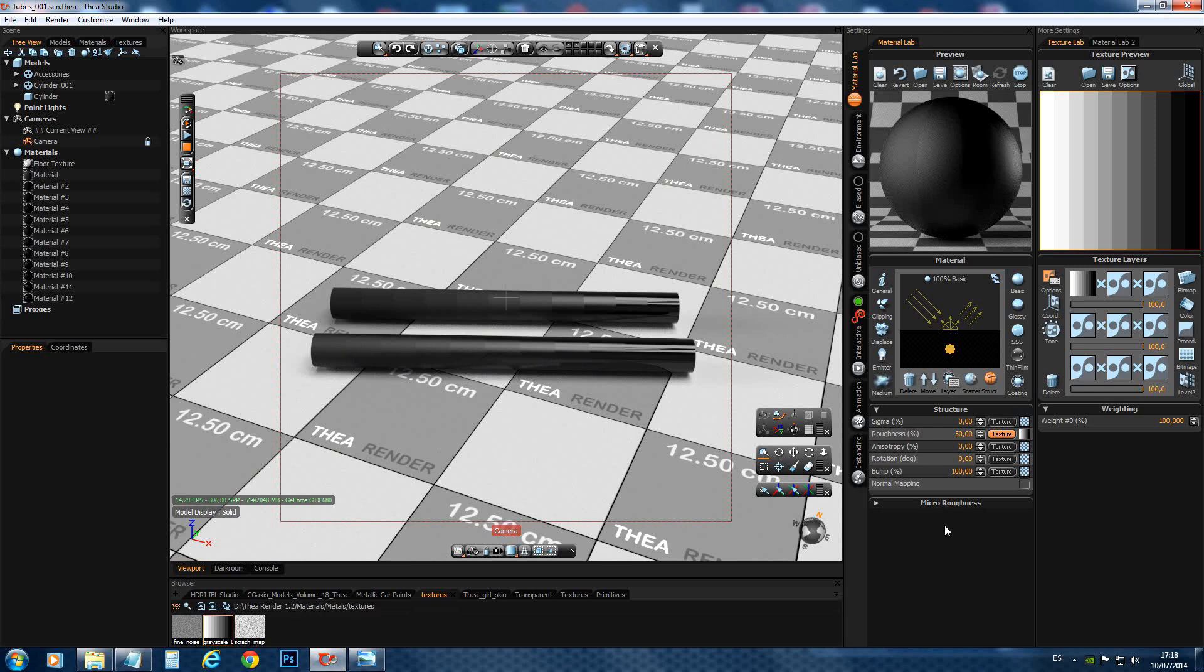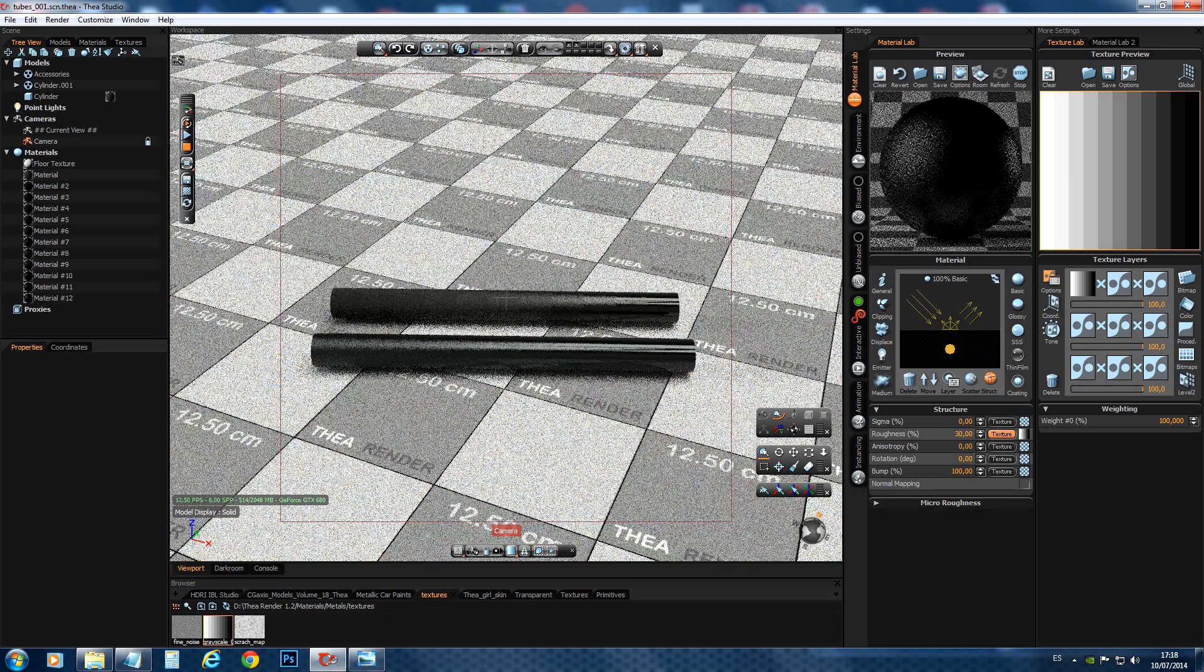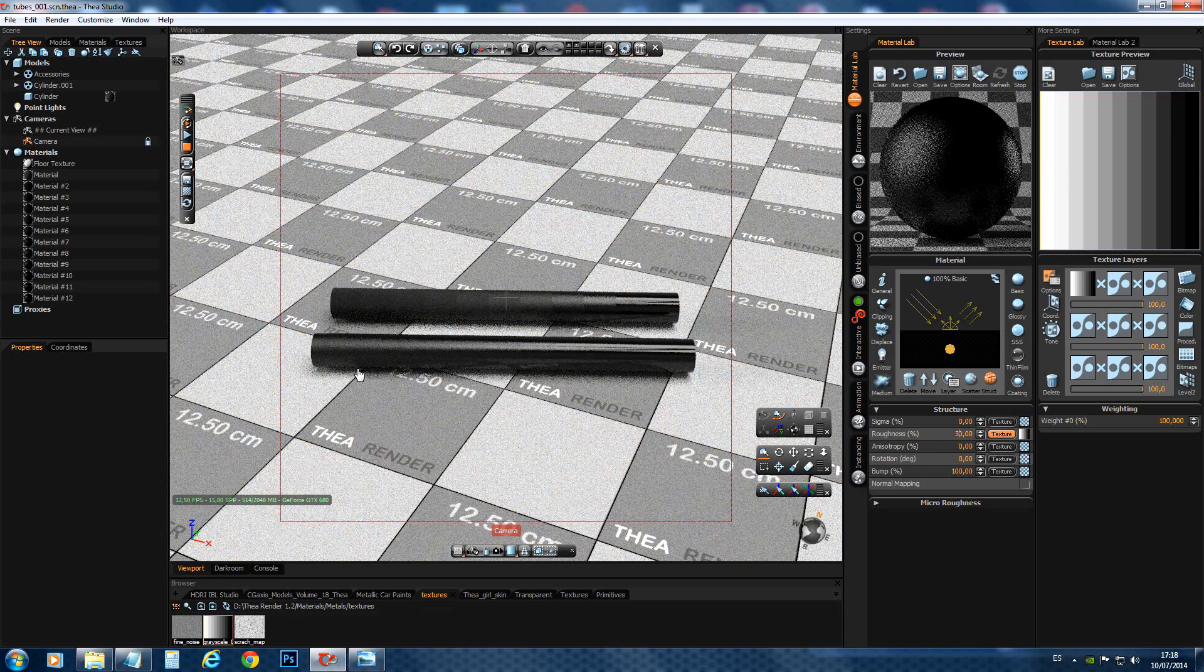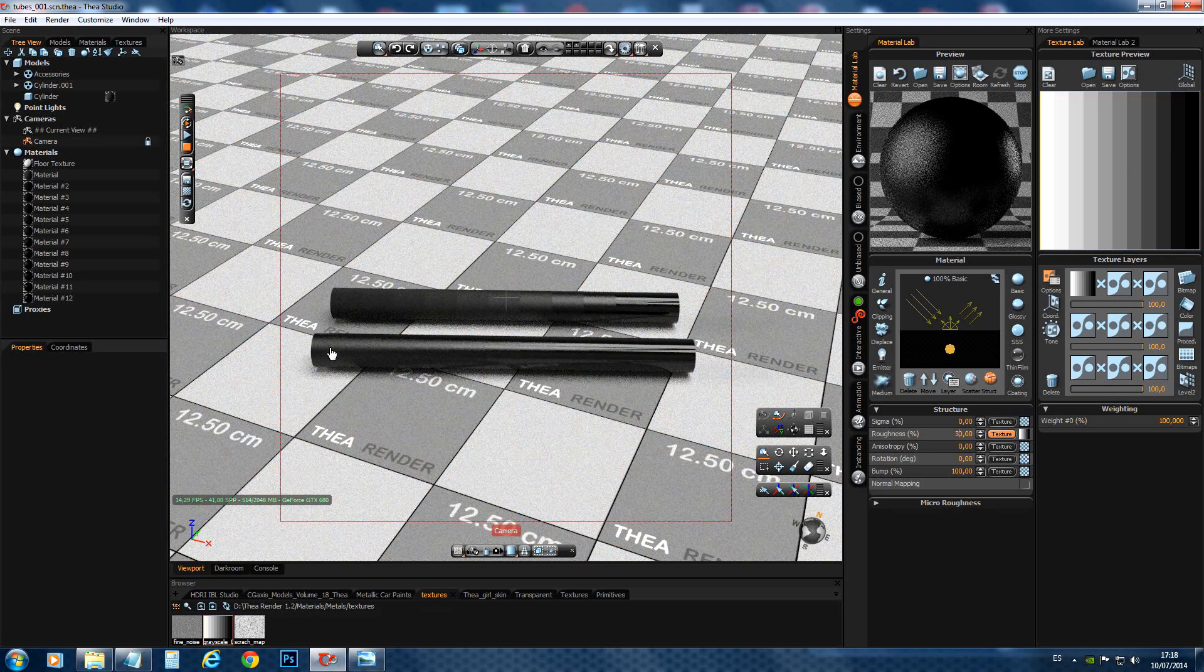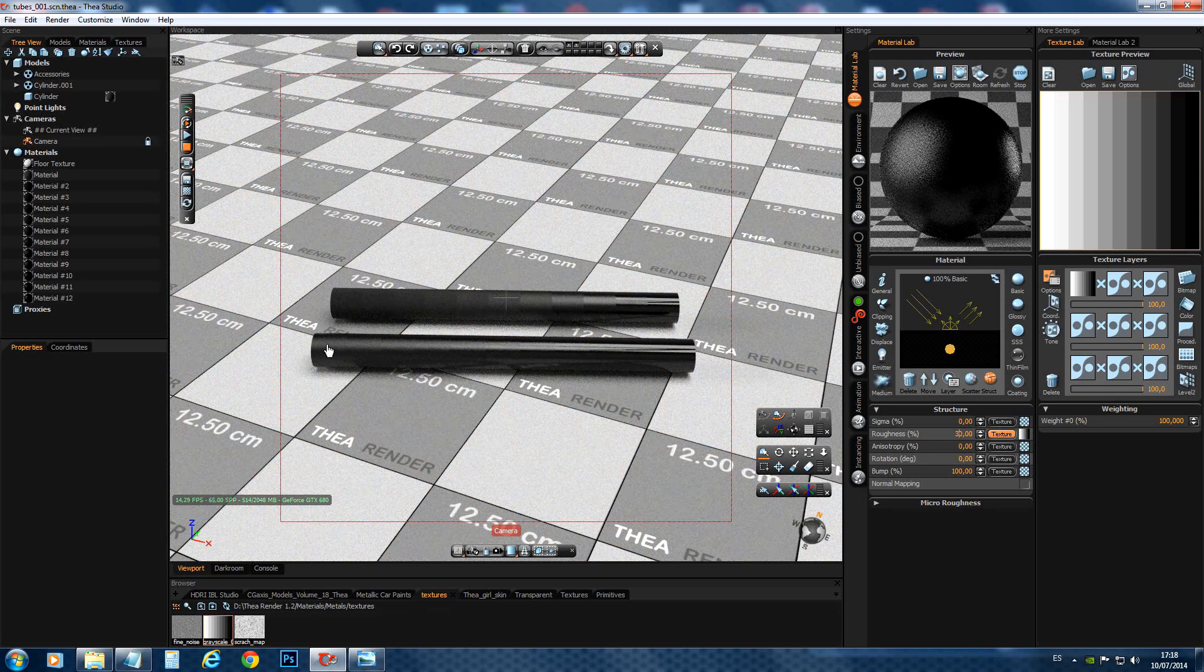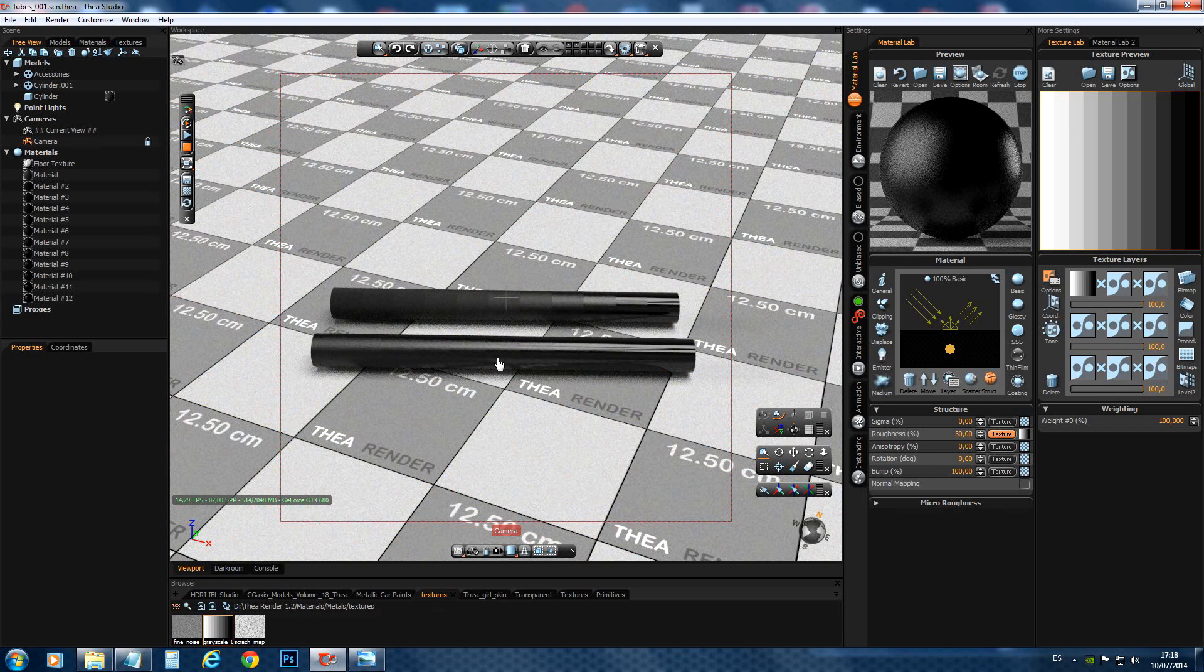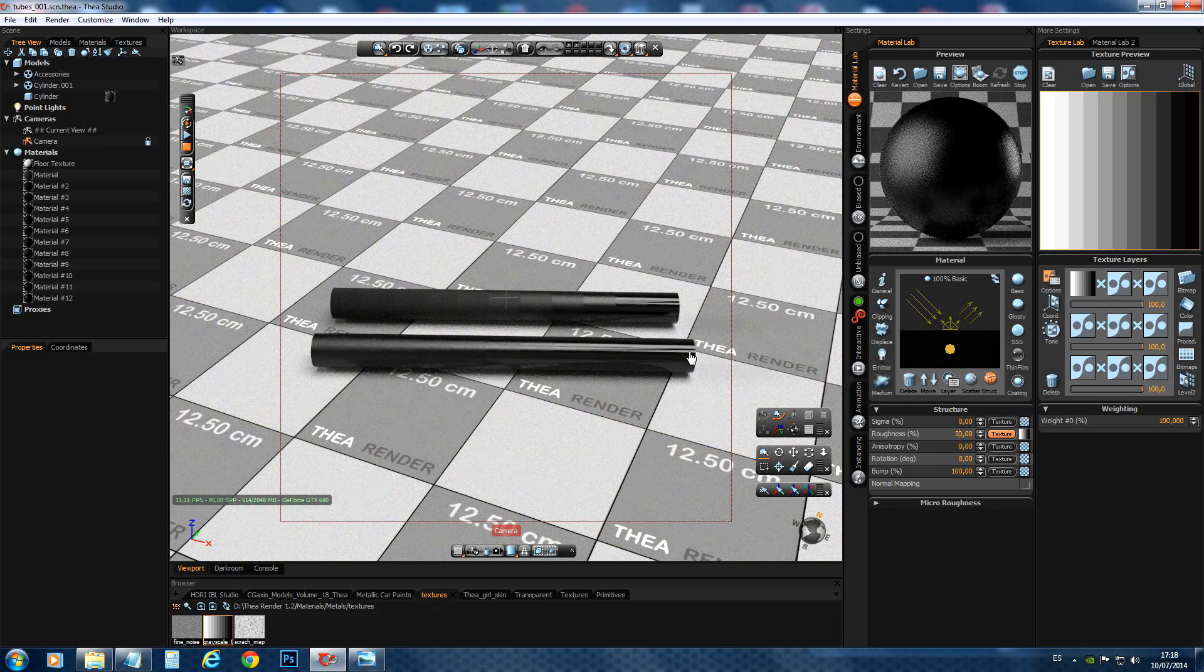But we can also go to 30. And you see we are shifting it even more. Now this one here is a roughness of 30. And this one is still roughness 0.